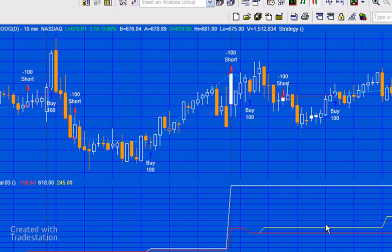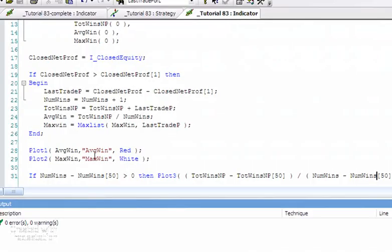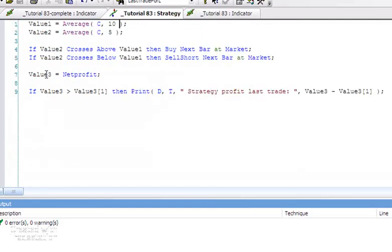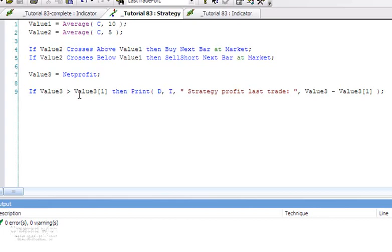Finally, you probably noticed right at the beginning of this tutorial that we looked at the strategy, and I mentioned that strategies use this keyword NetProfit rather than the keyword that we're using here, I_ClosedEquity. What I did: I stored that in value3, and I said if value3—in other words, if net profit this bar is greater than the previous profit the previous bar—then we know that we've just closed the trade and we know that we've got a profit for that trade. So what I've done: I've created a little print statement that prints that profit, and what we can do is add a similar statement to the indicator.